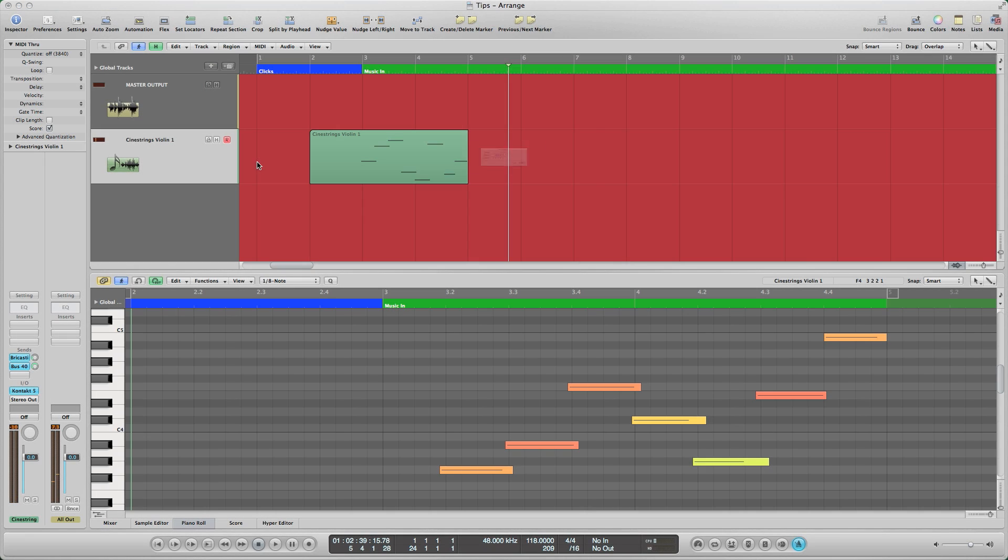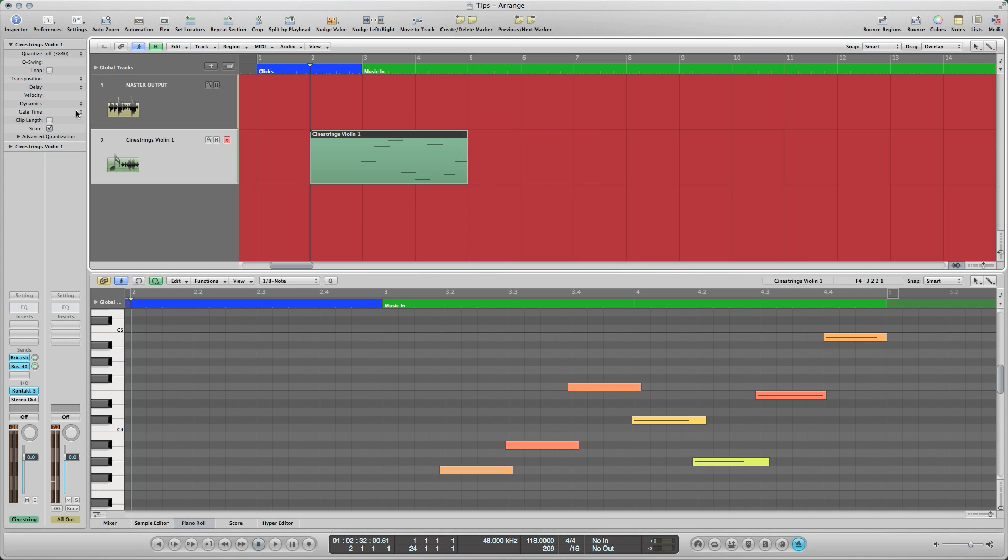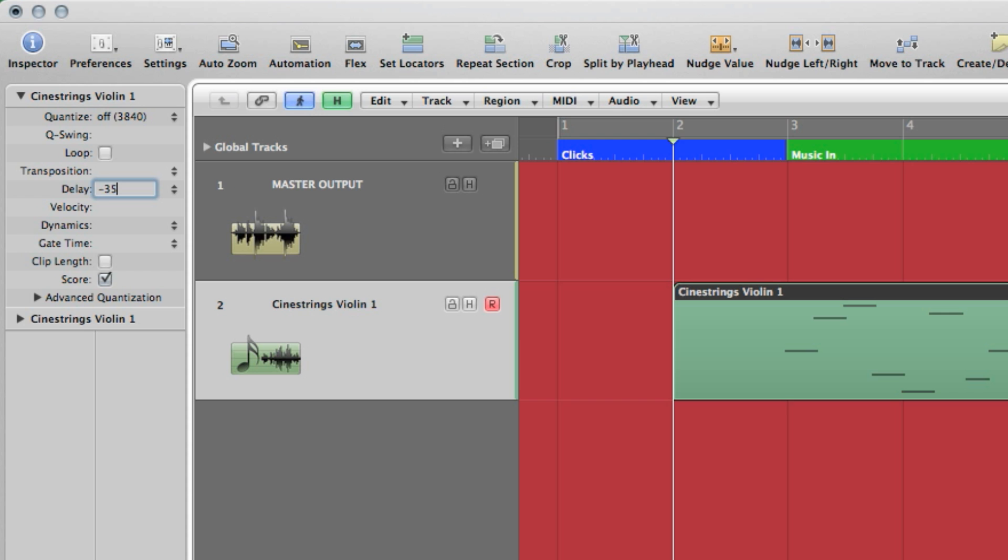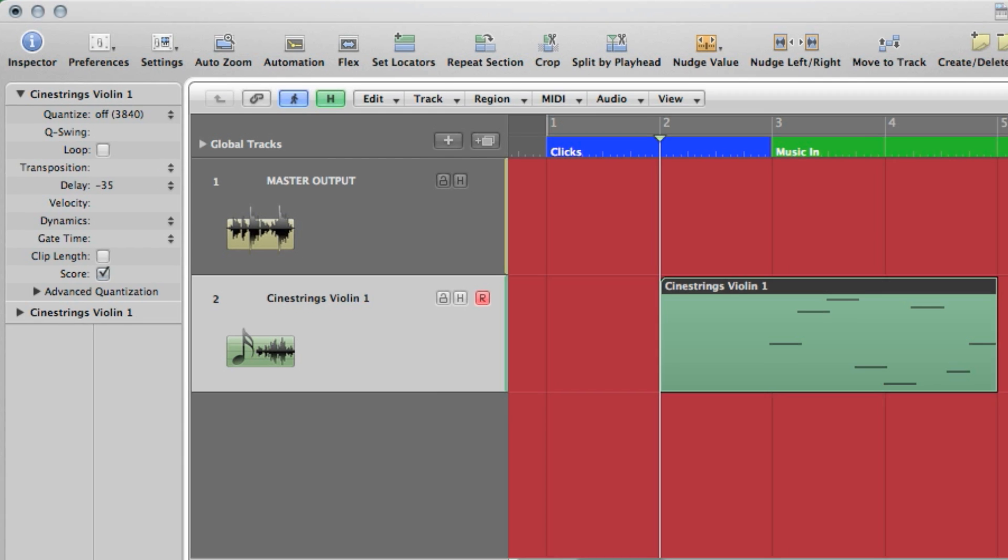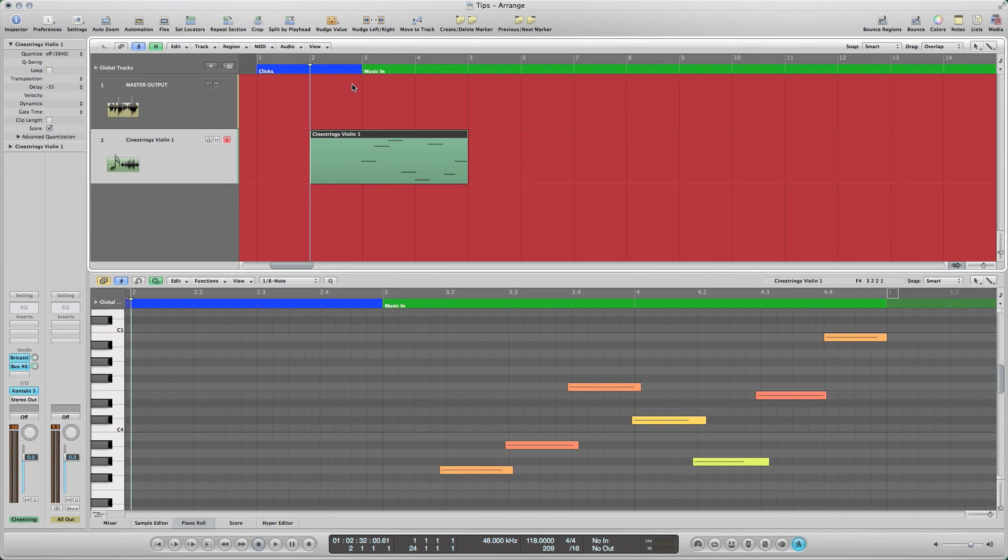In general, legato transitions are short, and by offsetting the region to the left by roughly 35 milliseconds, you can set the second note squarely on the grid.